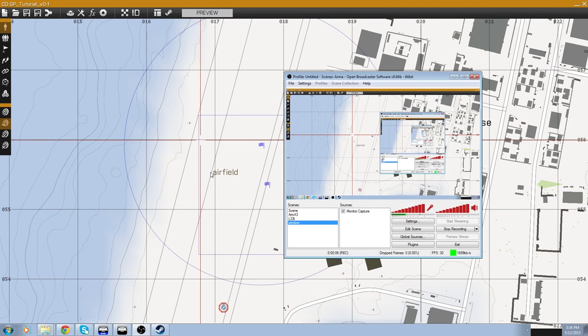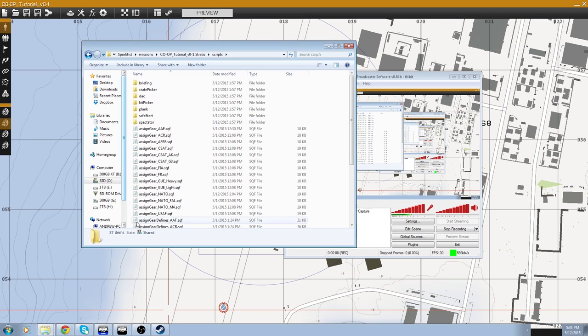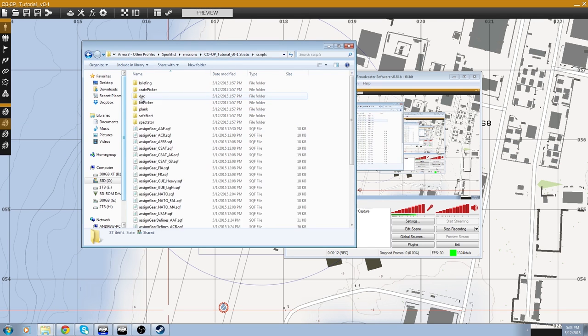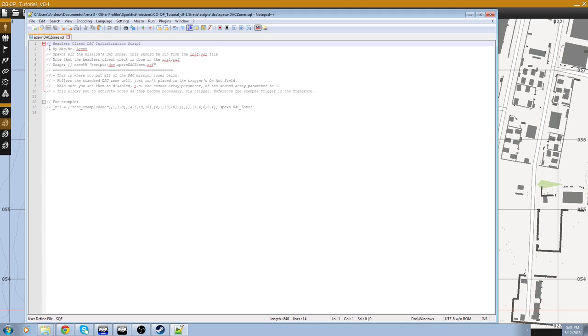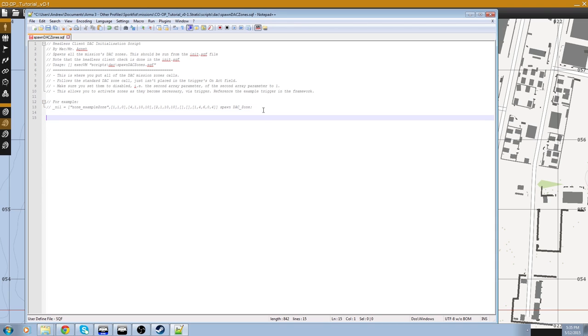So now that we've done that, we need to define what's actually going to spawn within this zone. So alt tab, go to your scripts folder. So mission folder, scripts, DAC, spawn DAC zones dot SQF. Open that with notepad plus plus. Here we have a whole bunch of commented fields. So this has a general explanation and an example of what you should look like. So we just want to copy this without the slashes. Paste that down there. So nil equals zone example zone, blah, blah, blah.